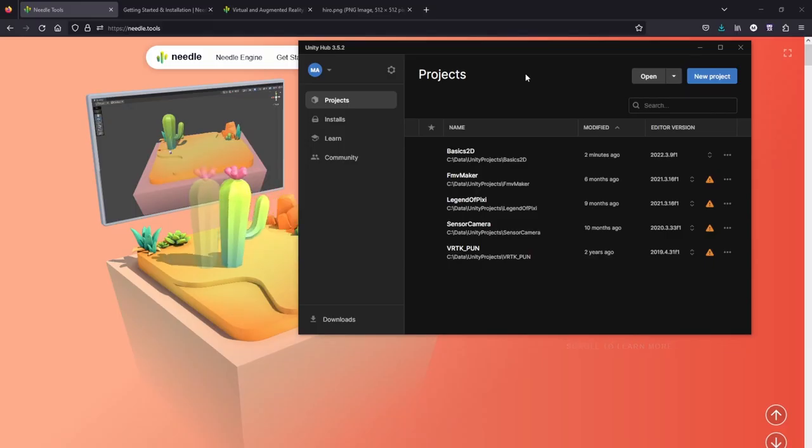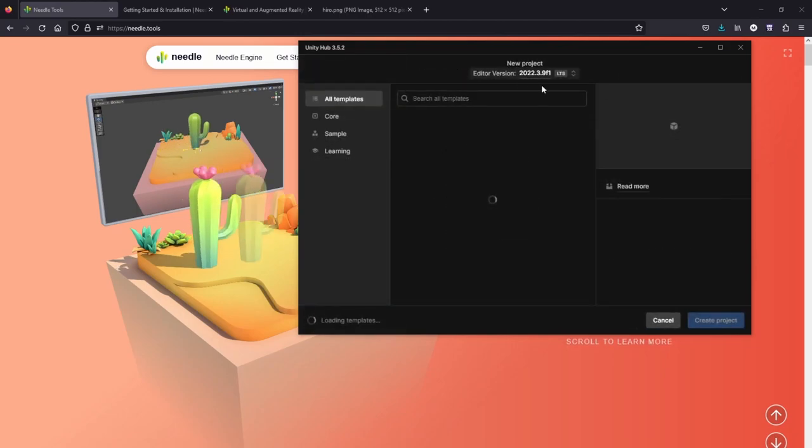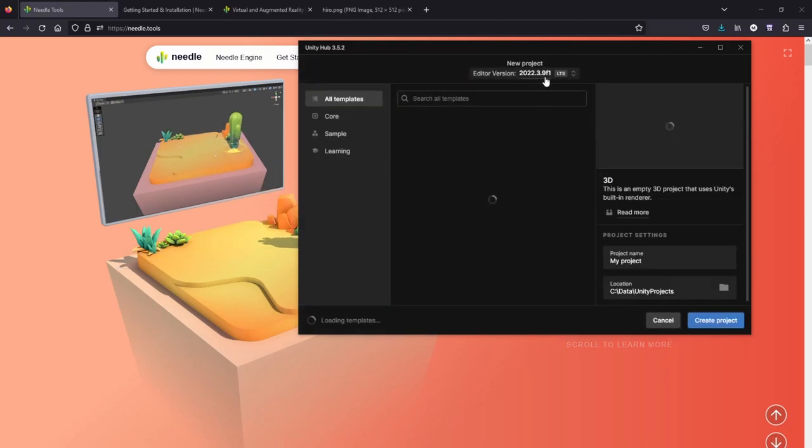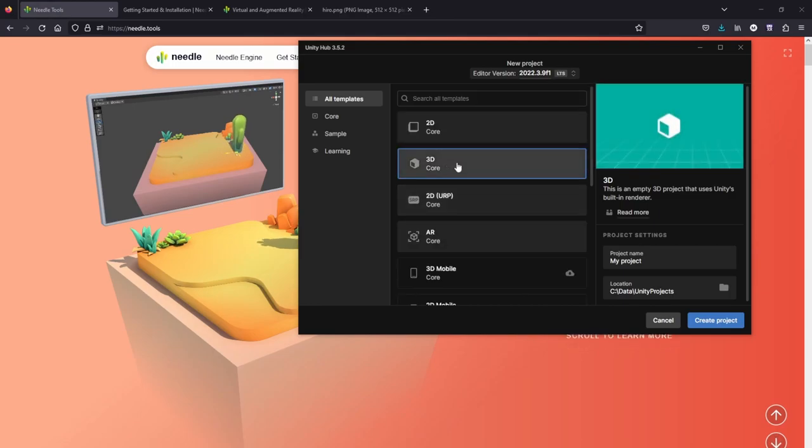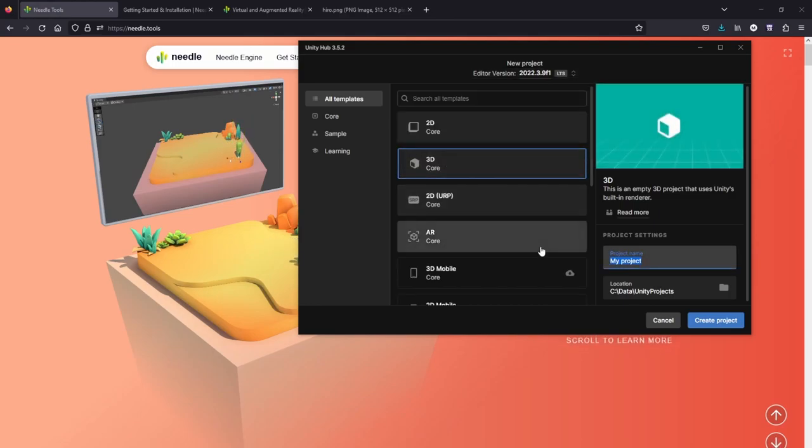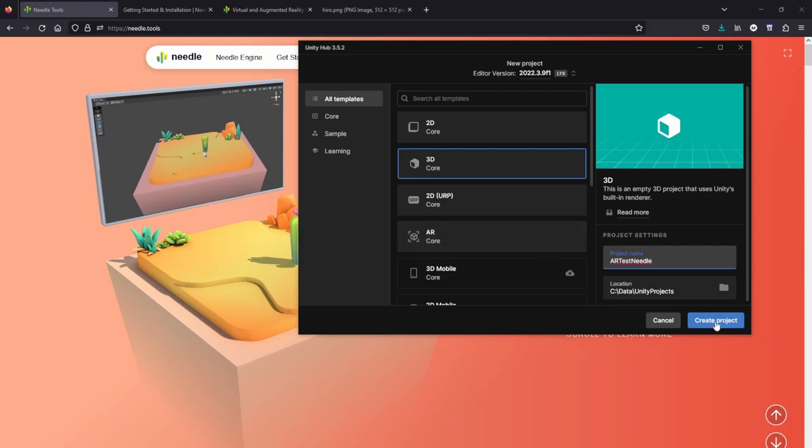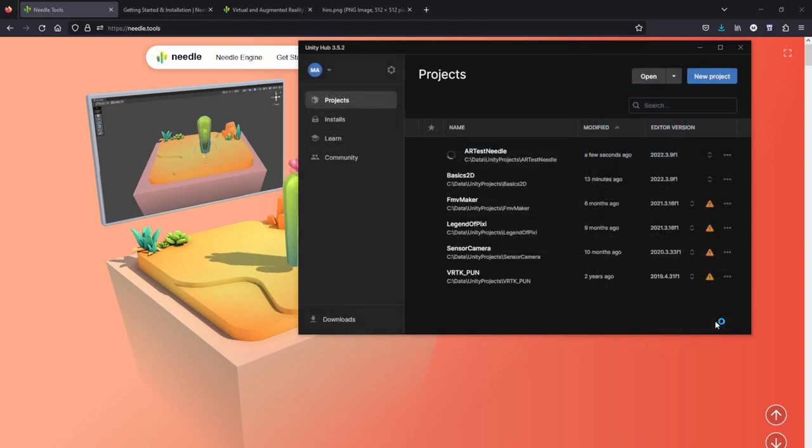Let's go to Unity Hub. Click on New Project. I'll choose 2023.2.3.9. I'll just use 3D Core and I'll just call it AR Test Needle. Click on Create Project and wait a little bit for the editor to finish loading.